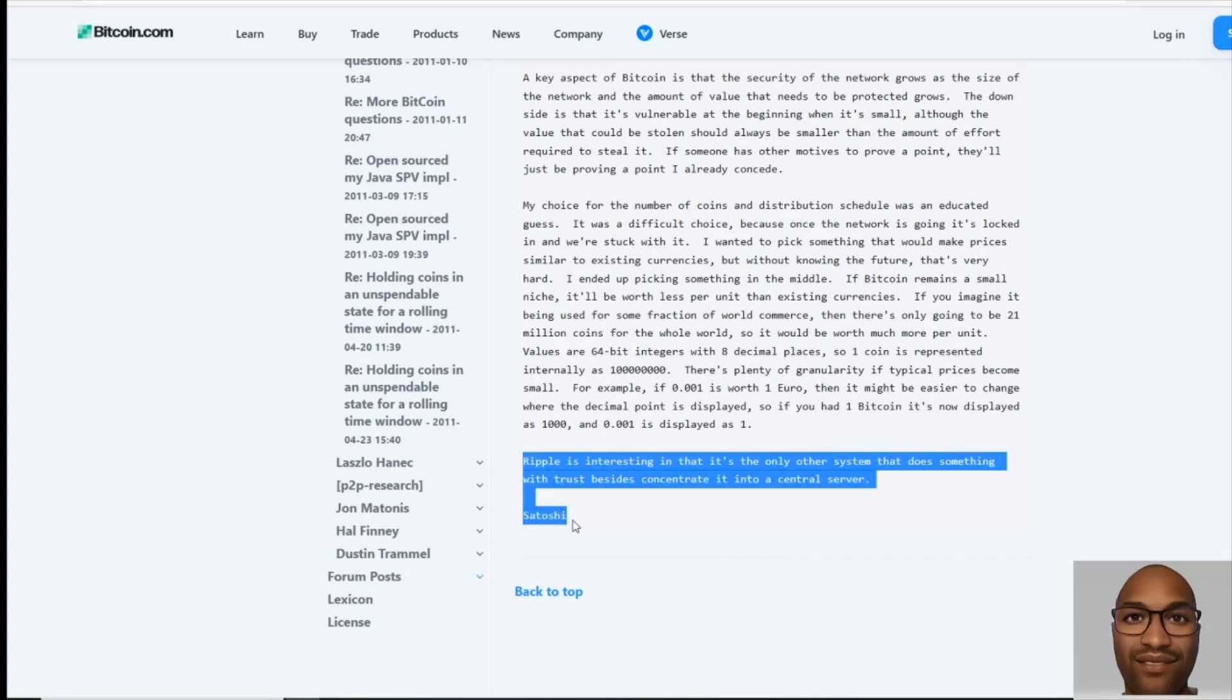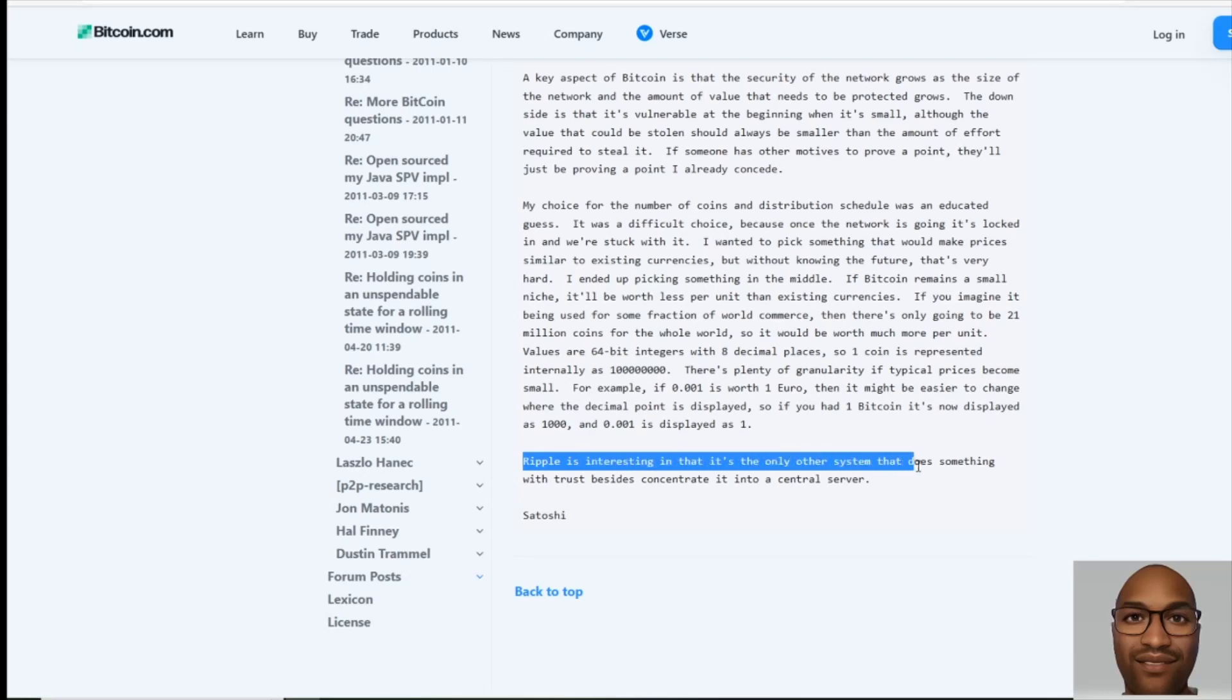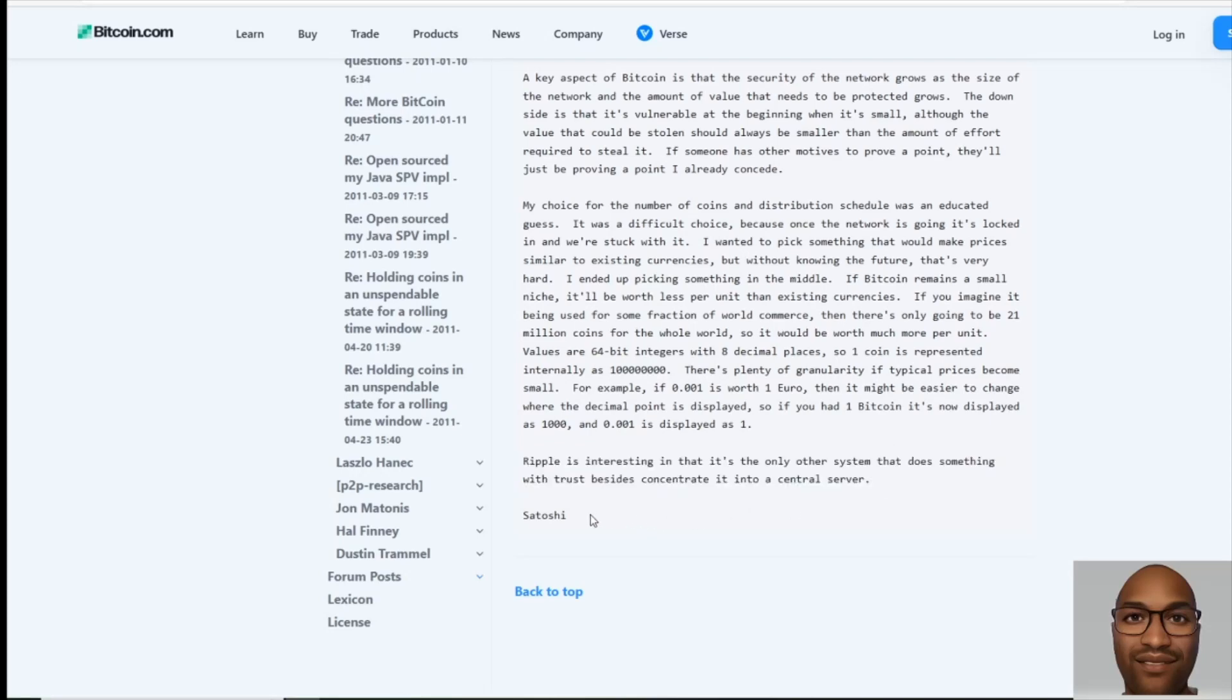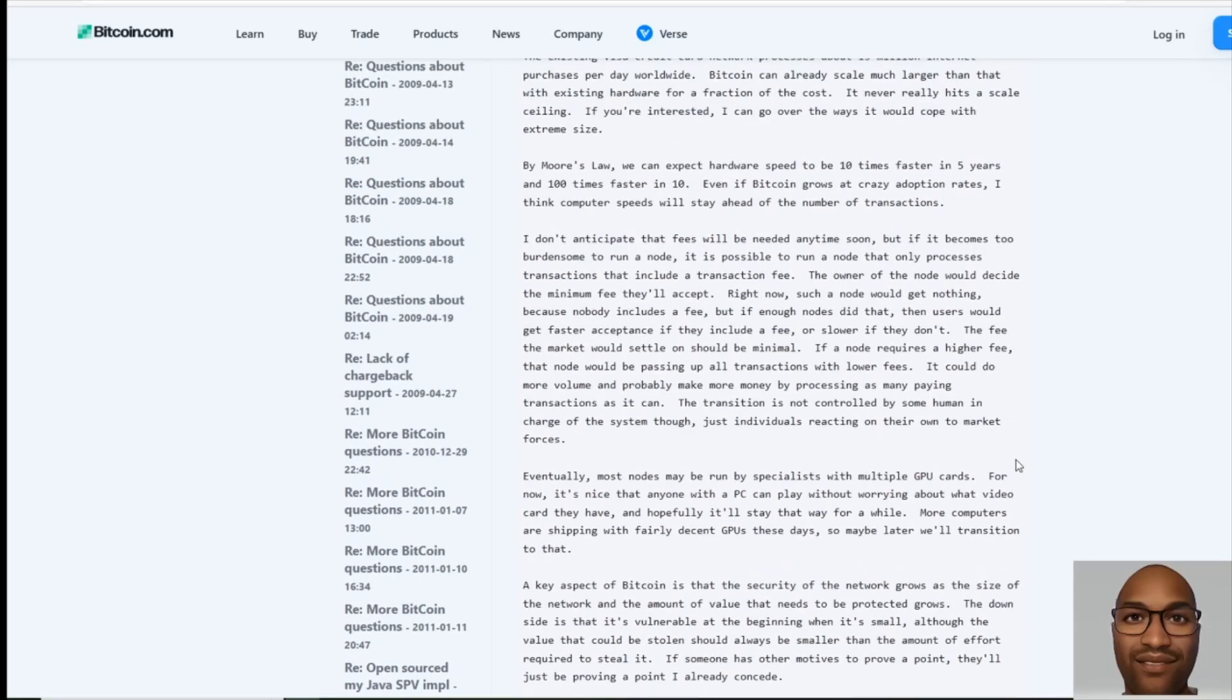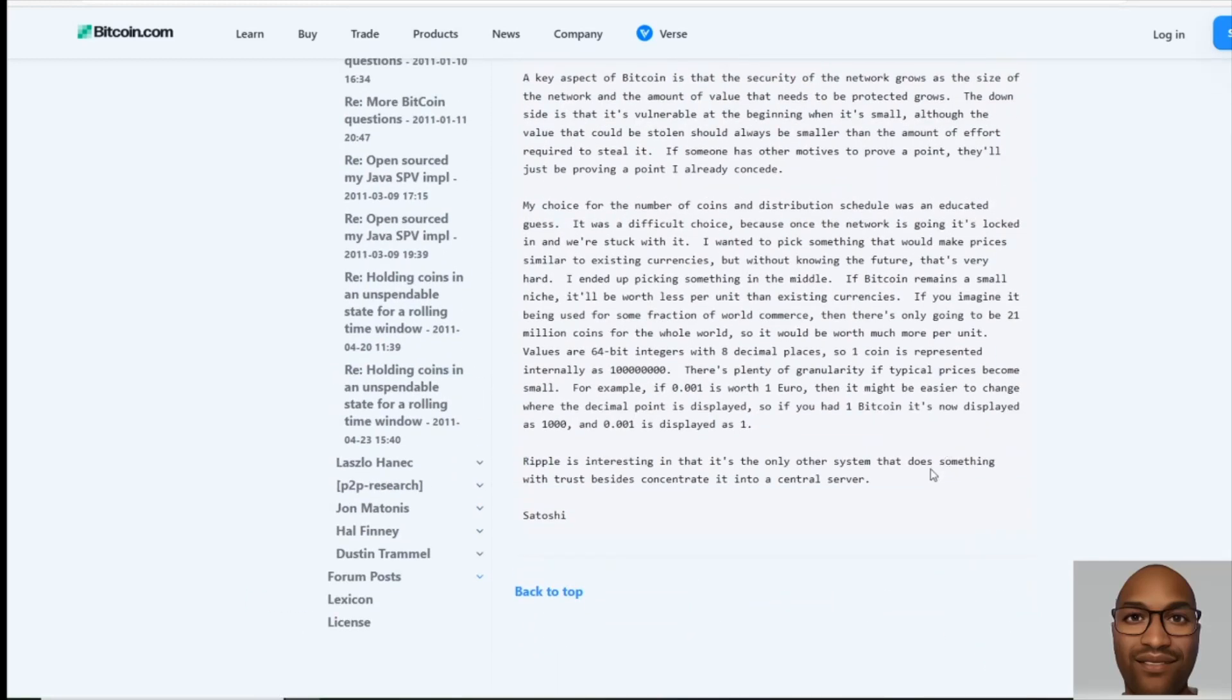the part that I found very, very interesting at the end of this letter. Satoshi Nakamoto says, Ripple, right here. This is from the inventor of Bitcoin. The inventor of Bitcoin said, Ripple is interesting in that it's the only other system that does something with trust besides concentrate it into a central server.